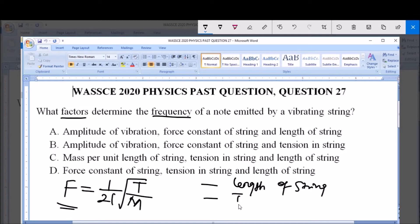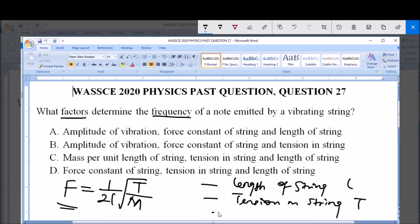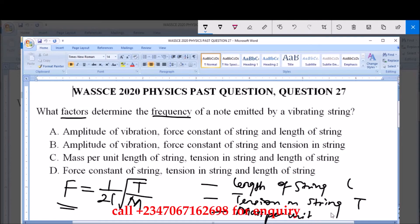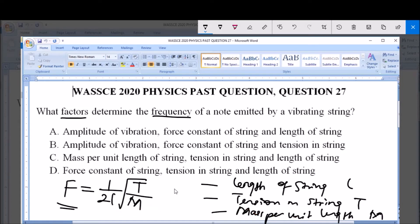It also depends on: 2, the tension in the string — tension in string — which is T; the length of the string is L; tension of the string is T. And also, the mass per unit length, which is M. This is the formula for the frequency of a note emitted by a vibrating string: this is L, this is the tension, and this is the mass per unit length.